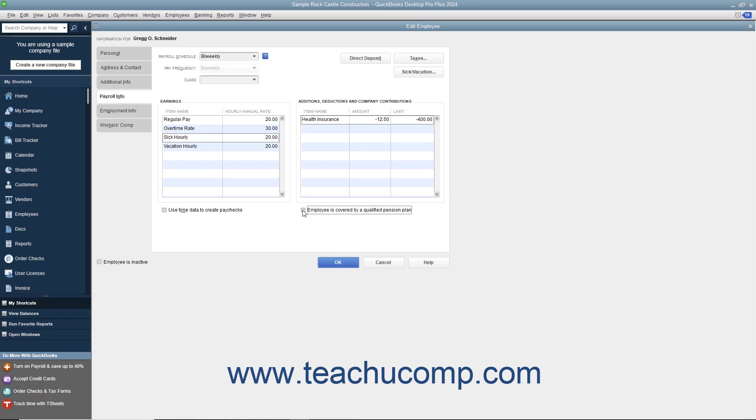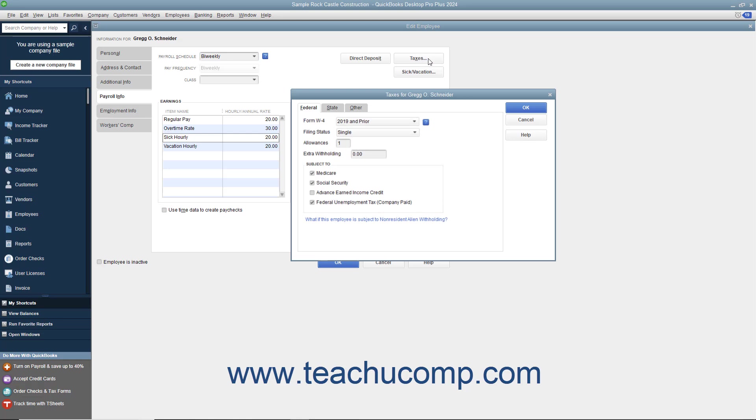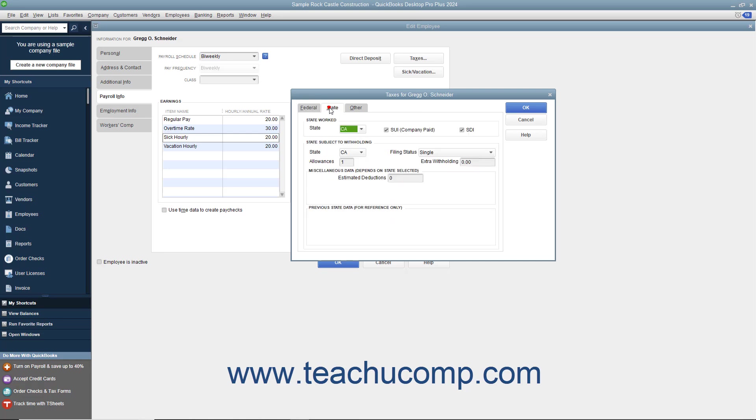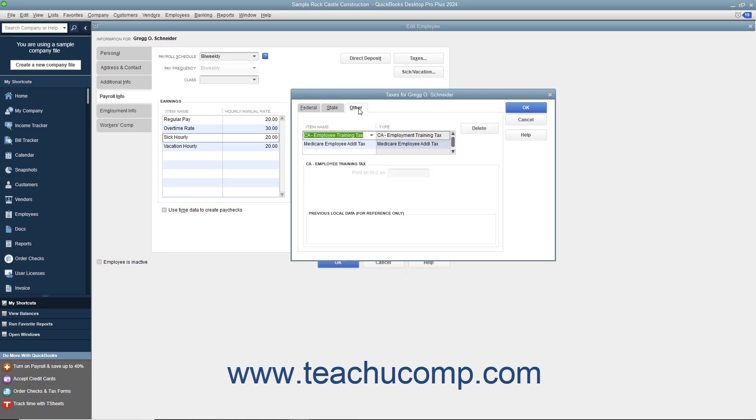Then set the employee's payroll tax data by clicking the Taxes button to open the Taxes dialog box. Enter the employee's payroll tax withholding information into the Federal, State, and Other tabs.